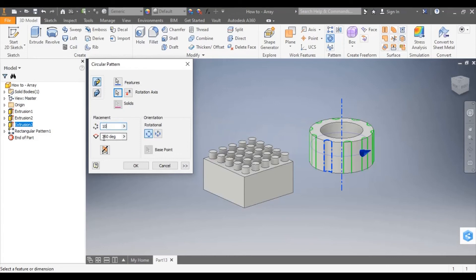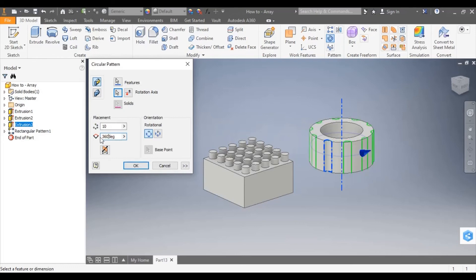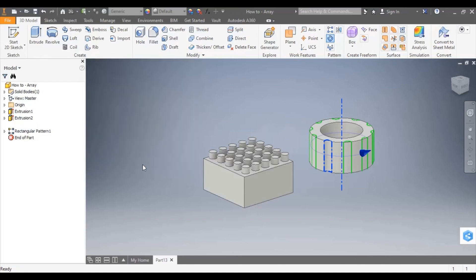And the degrees that I wish for it to repeat around. So if I wanted it to go halfway around the model I could change to 180 degrees. But I'm going to stick with 360 degrees. So it will go all the way around the outer face.